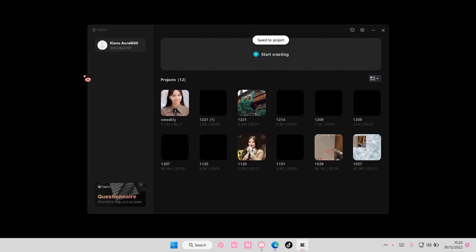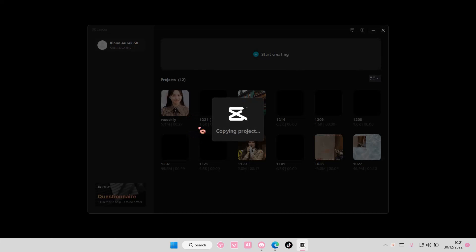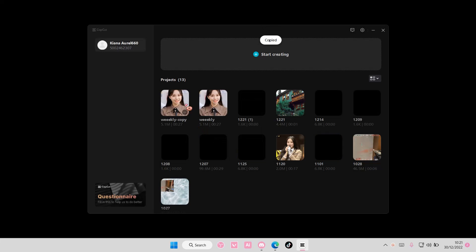Then you are going to right click on the project you want to duplicate, or select these three dots, and just press duplicate. And it's going to copy the project for you.